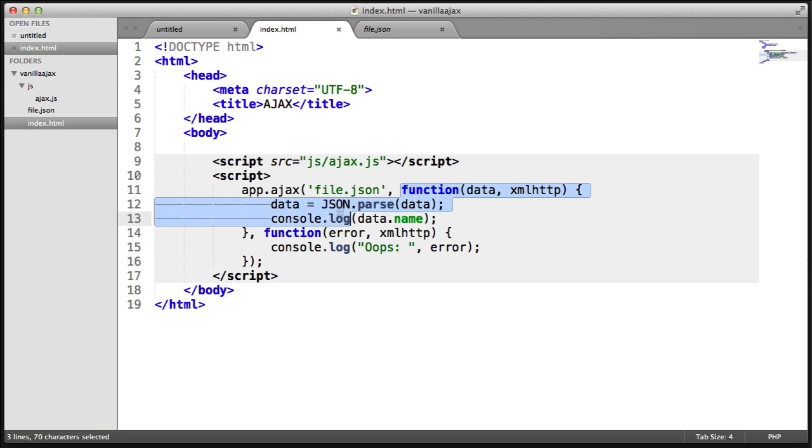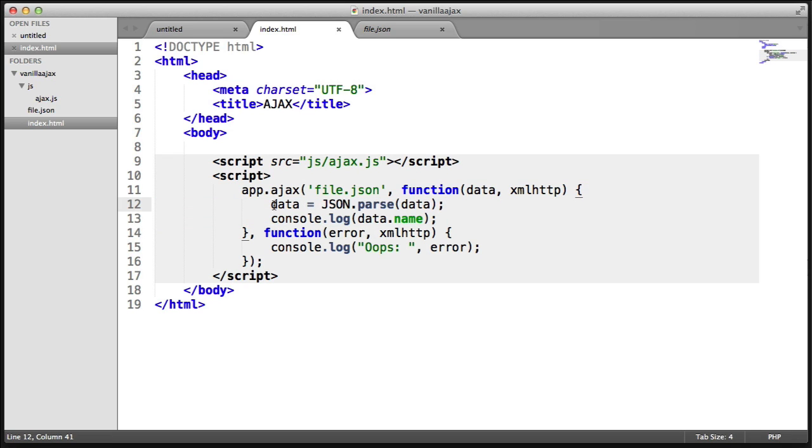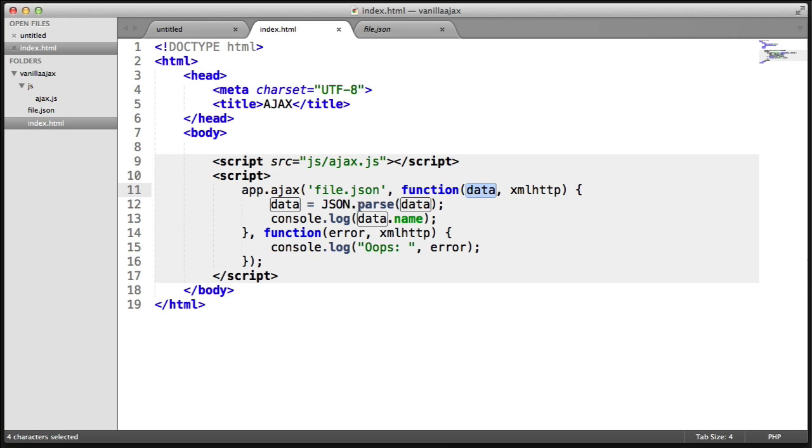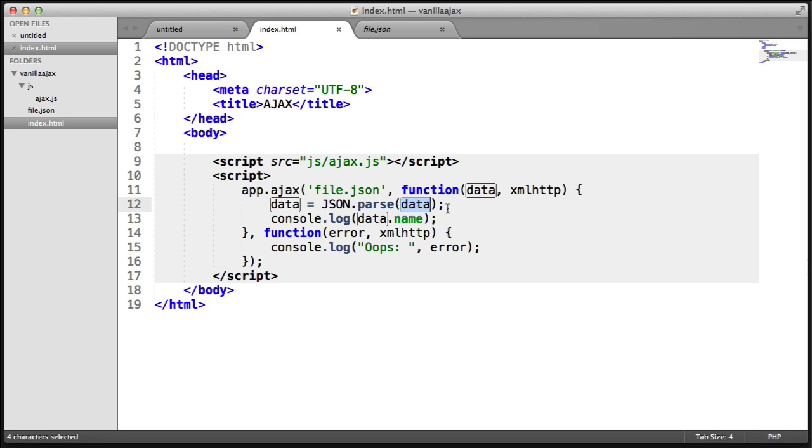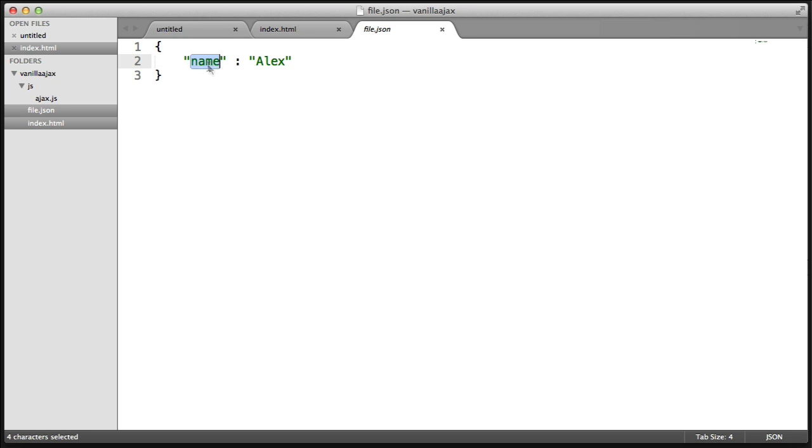And then we have a first callback, which is basically for the success of this. And I'm going to go ahead and redefine this data variable here to json.parse of data. So we're parsing this data and then we're just console logging the name out here.